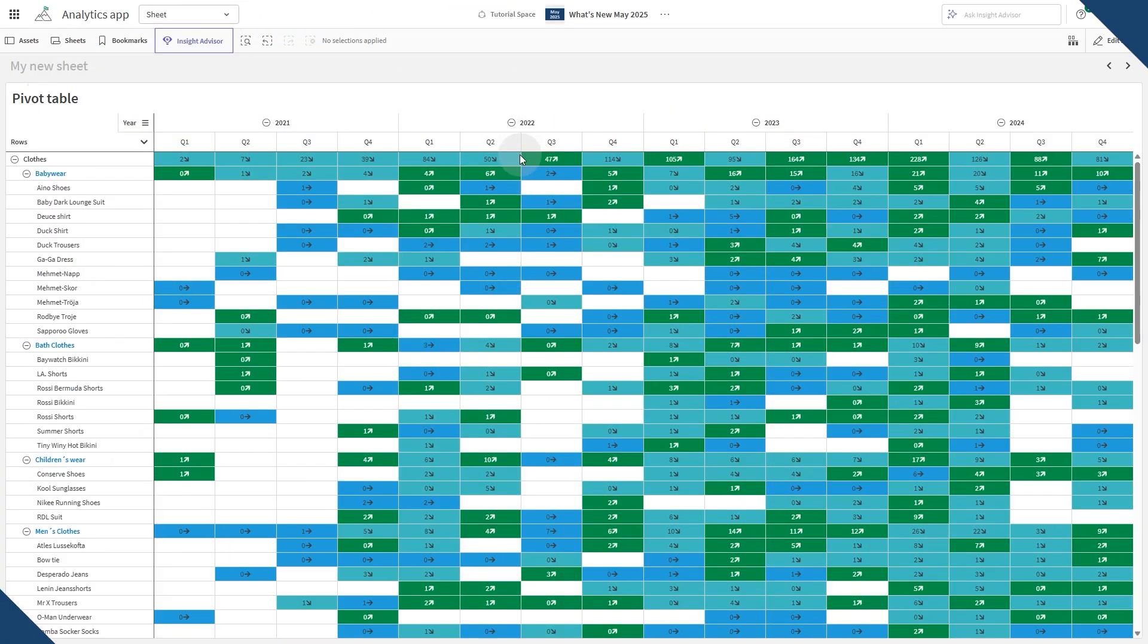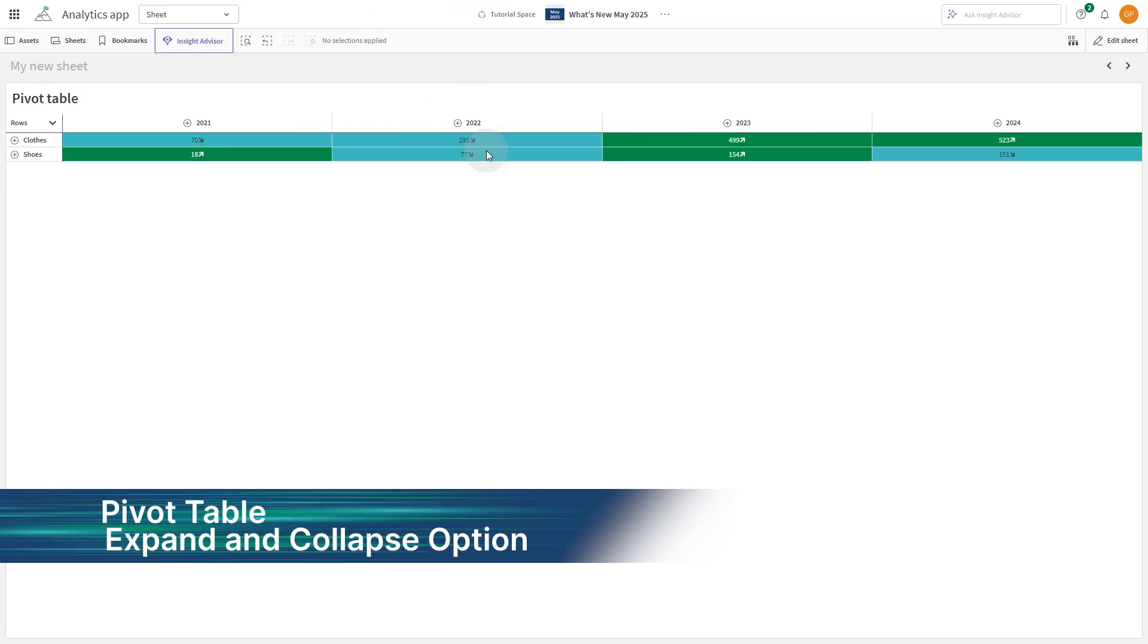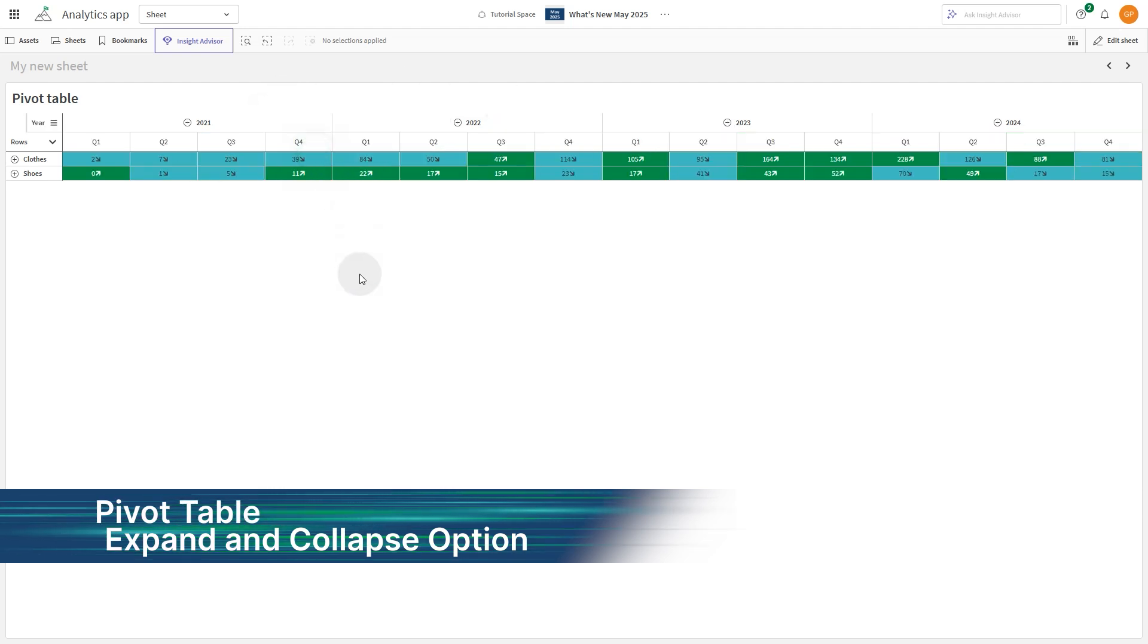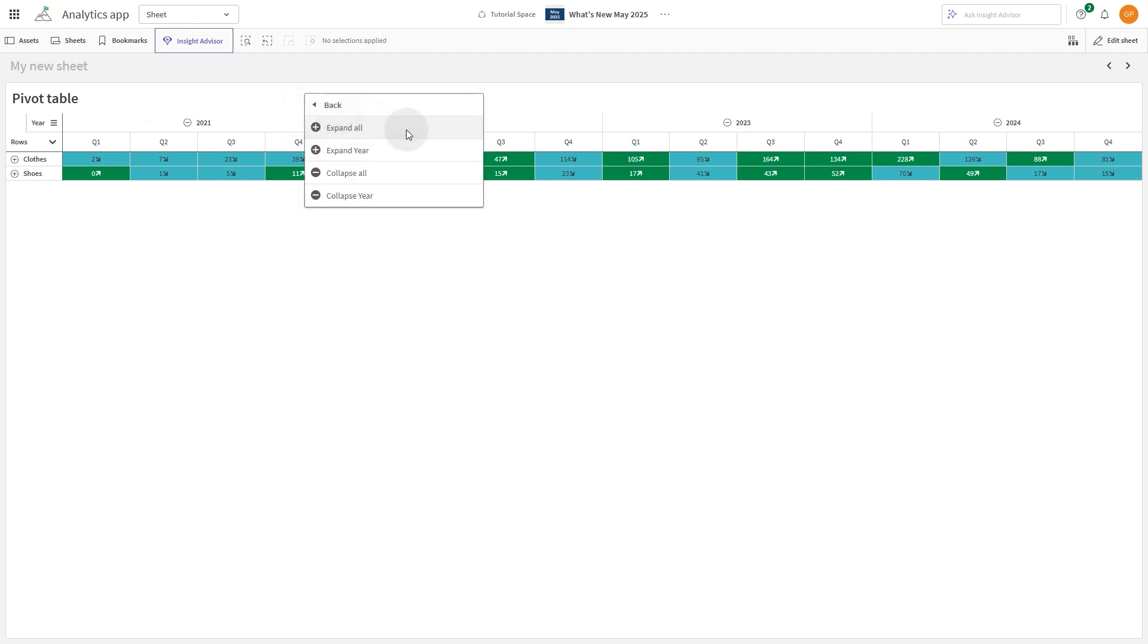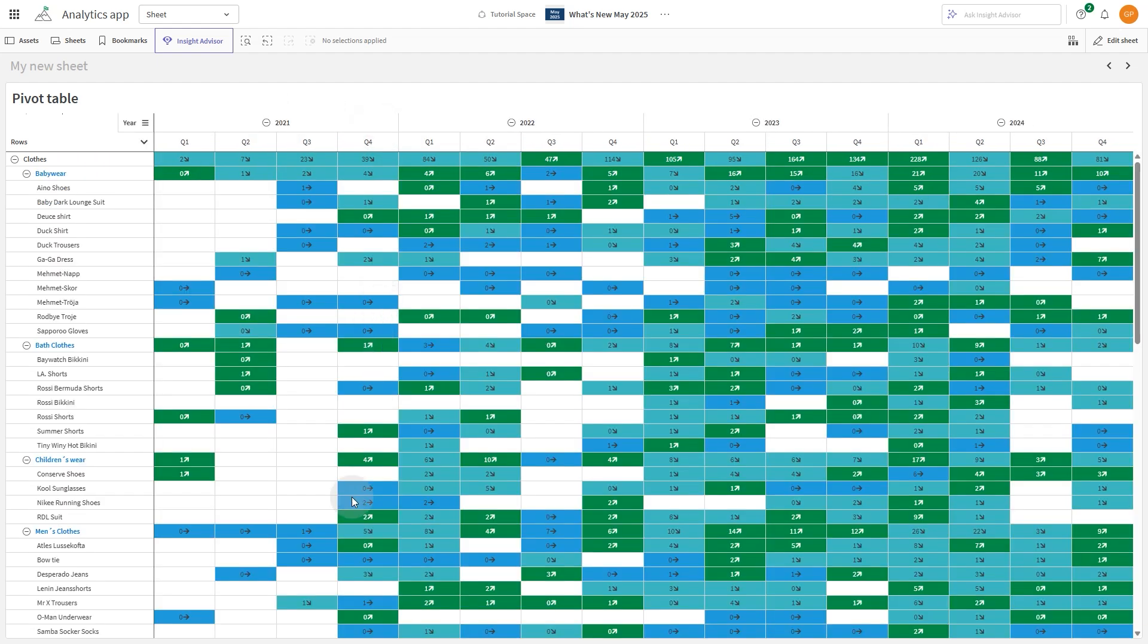The new pivot table in the visualization bundle now supports full expand and collapse functionality. Users can expand or collapse all levels in view mode, or right-click to target specific dimensions, addressing a highly requested feature.